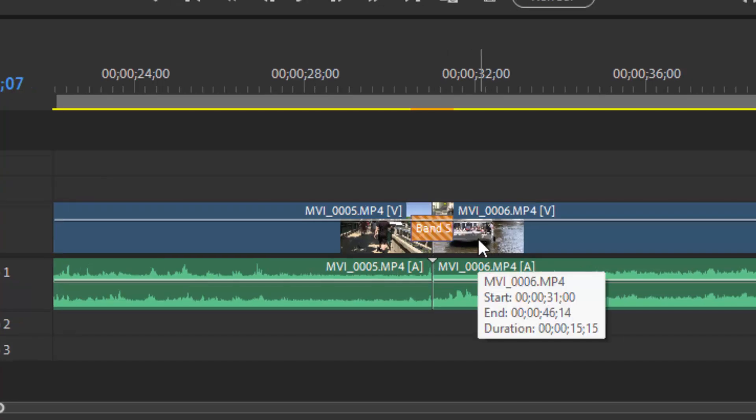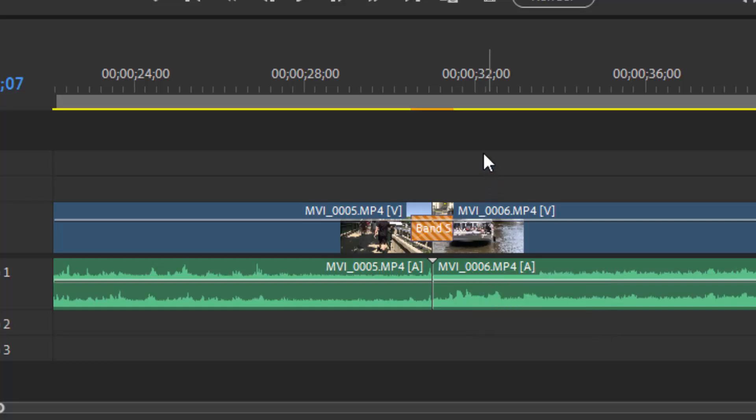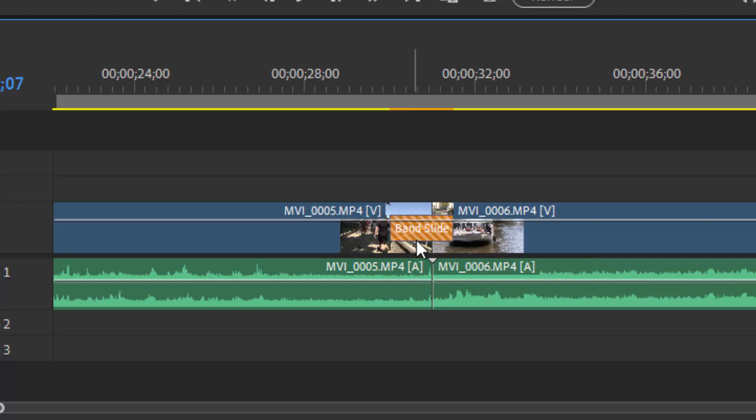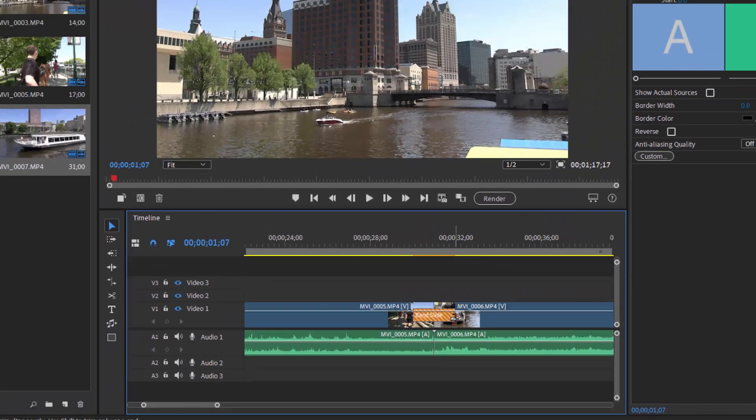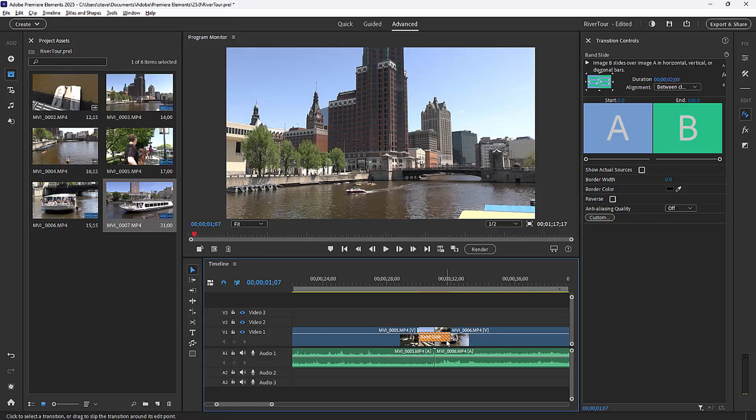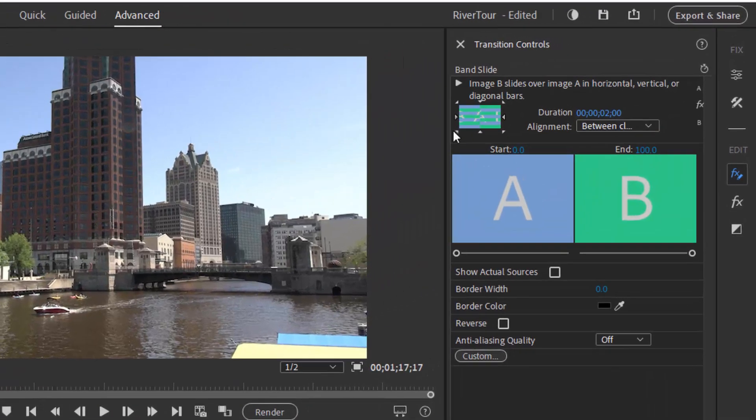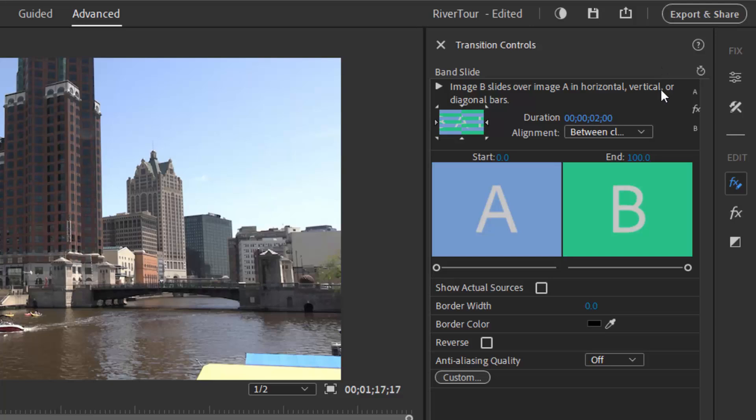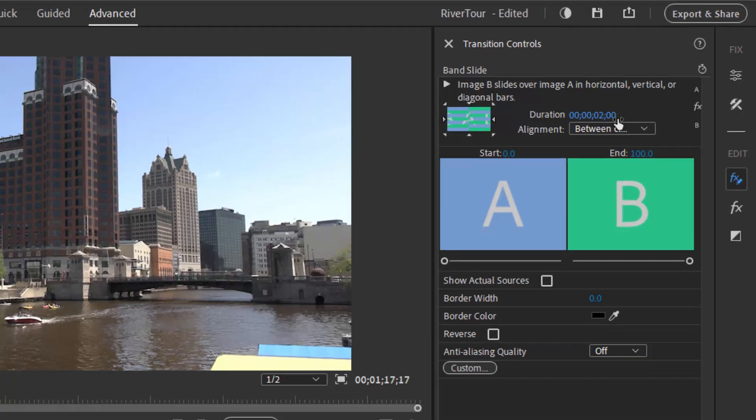But of course the transitions are modifiable if you'd like to customize their look. So the transitions are by default one second long. You can extend them either by untrimming them or dragging on either end of them on the timeline. Or with the transition selected, you can go over to the transition controls on the right hand side of the program. And here you can of course set the duration, which is now at two seconds. 2.00.